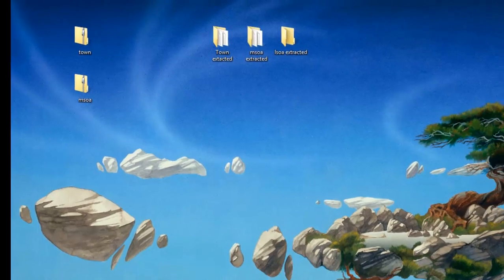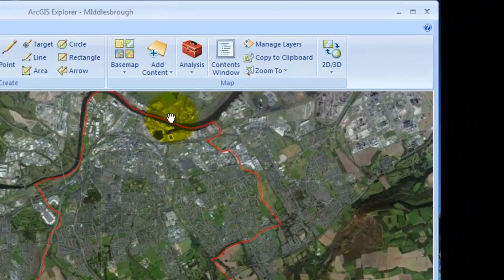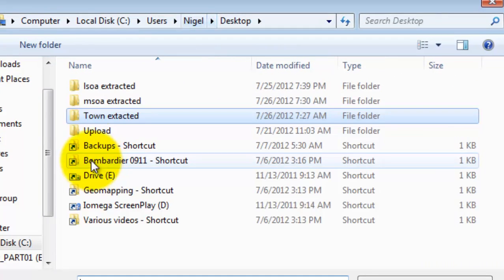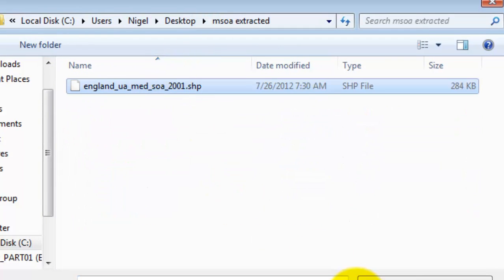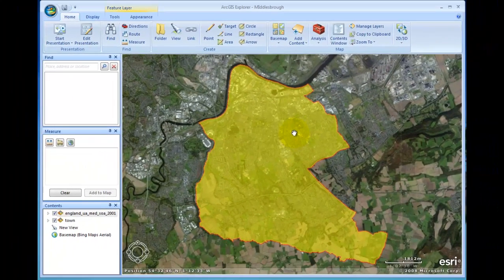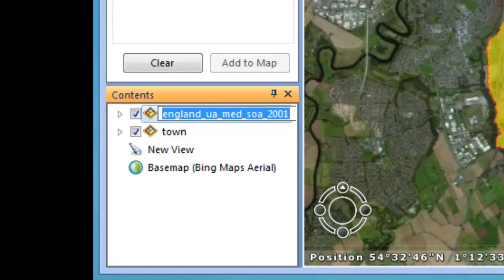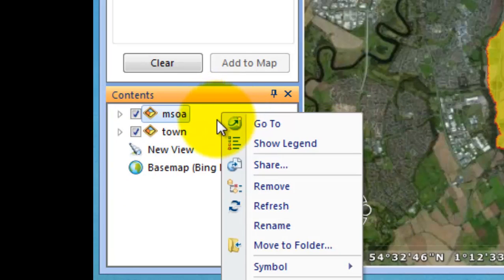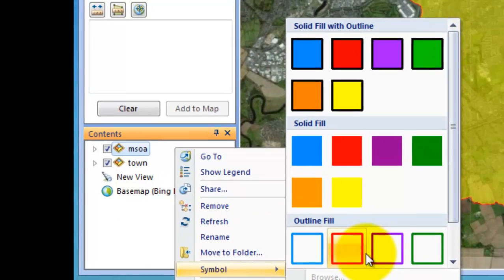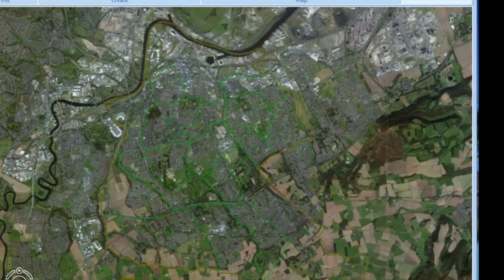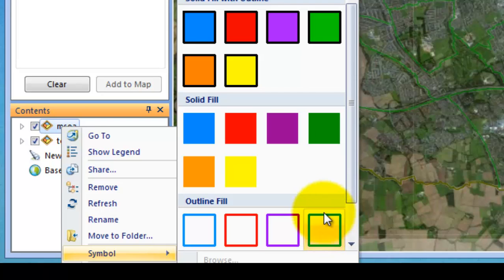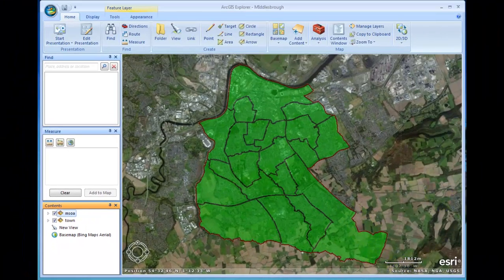Close them up, reopen ArcGIS Explorer, and again go to Add Content — add a shapefile again. Go to the desktop and find middle_super_output_area_extracted and just open it up. Now what's happened here is that we need to change the name to middle super output area, and then change the boundaries to something which we can differentiate. So I'm going to give it a green outline — not particularly visible — so we'll add a slight fill as well and perhaps a different colour boundary. We'll have a green one with a black boundary. So that's stage two completed. The red line is the town, the green areas bounded by bluey-black lines are the middle super output area.